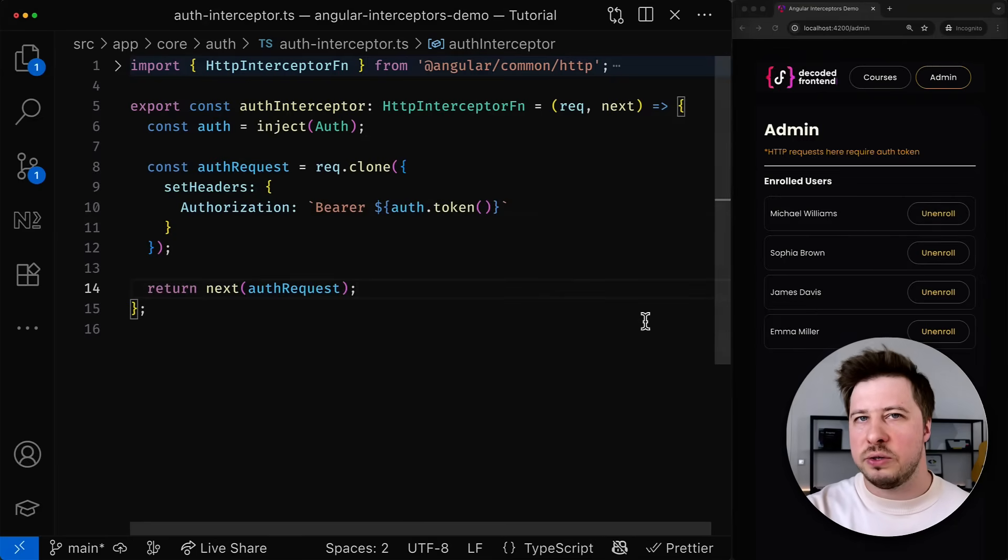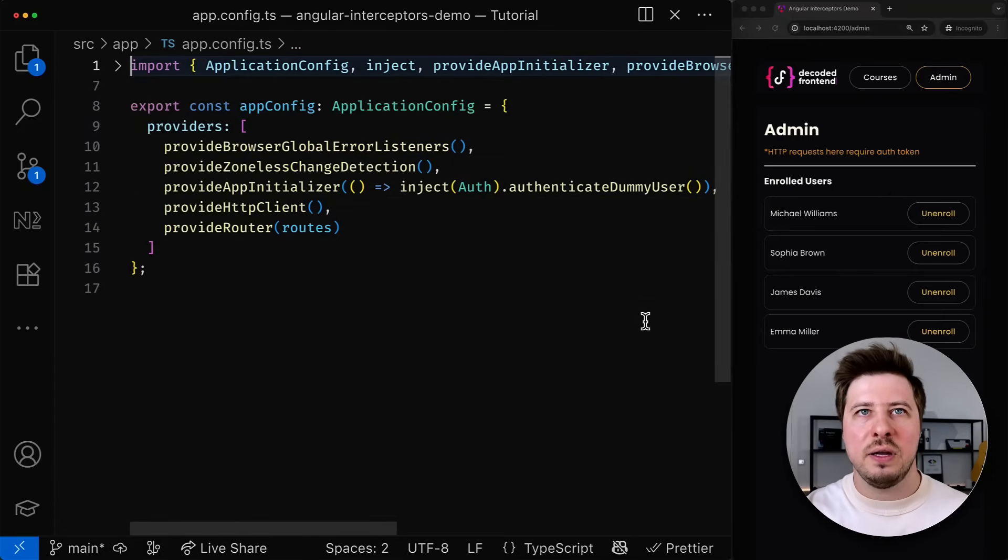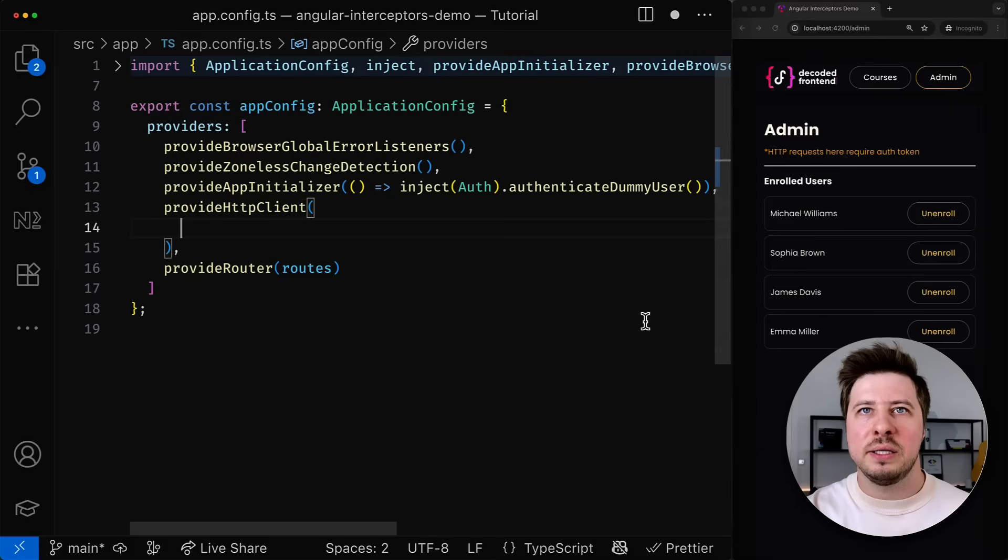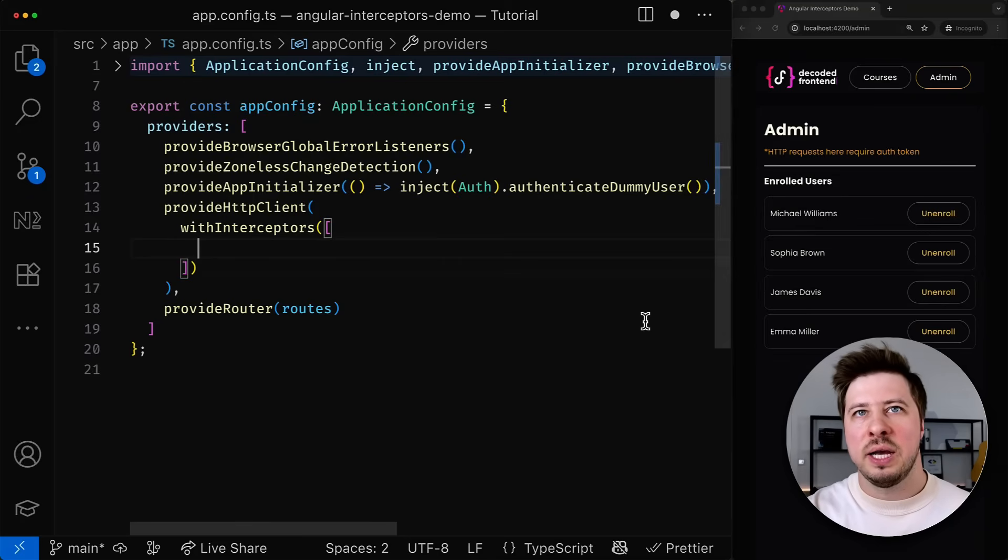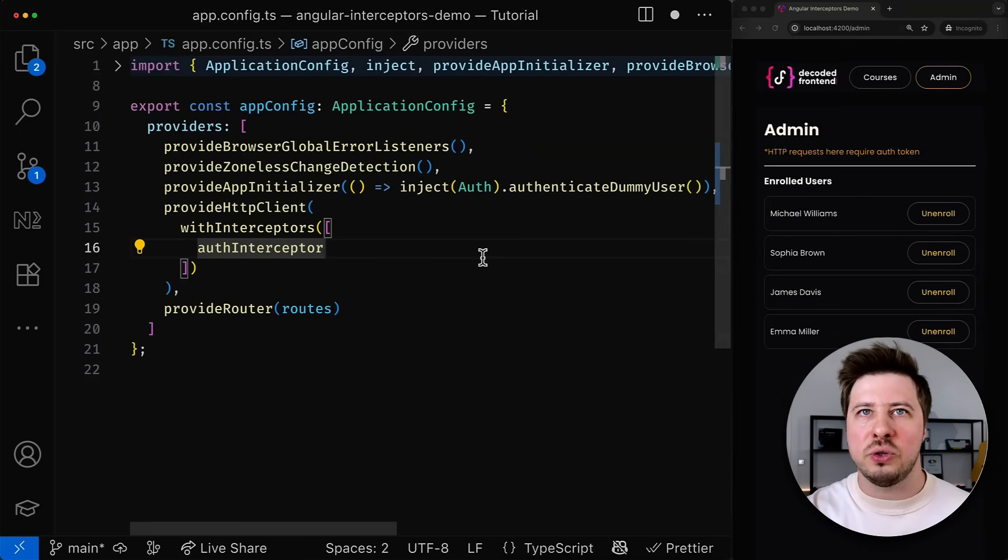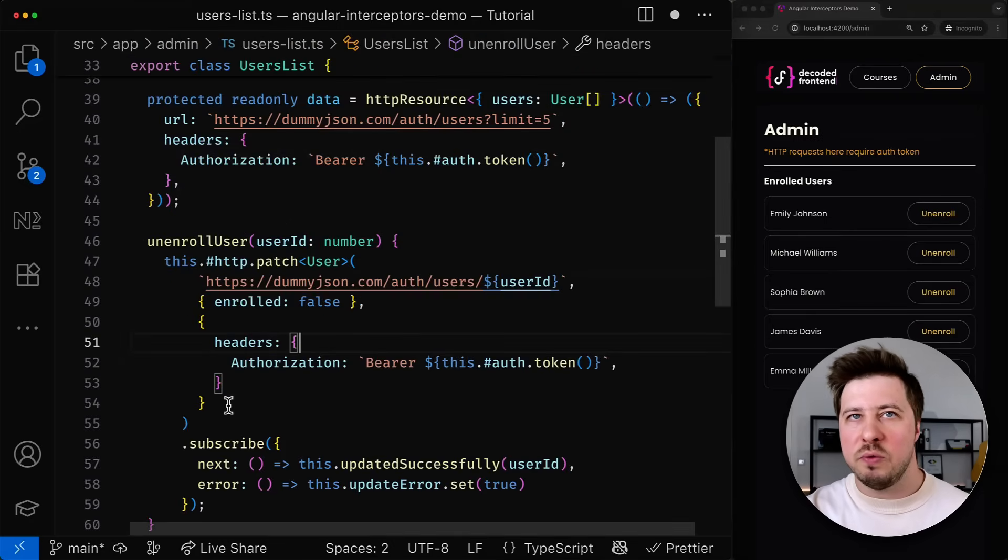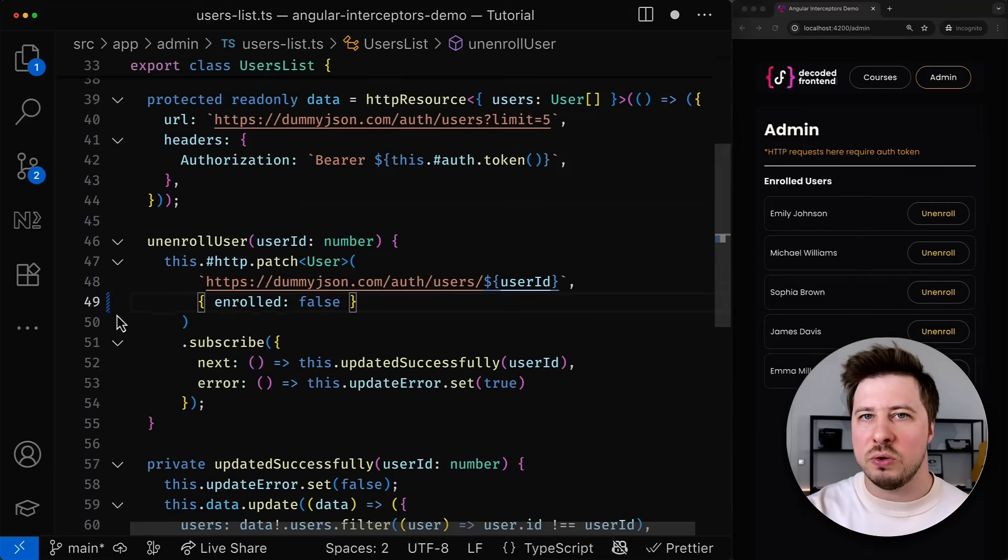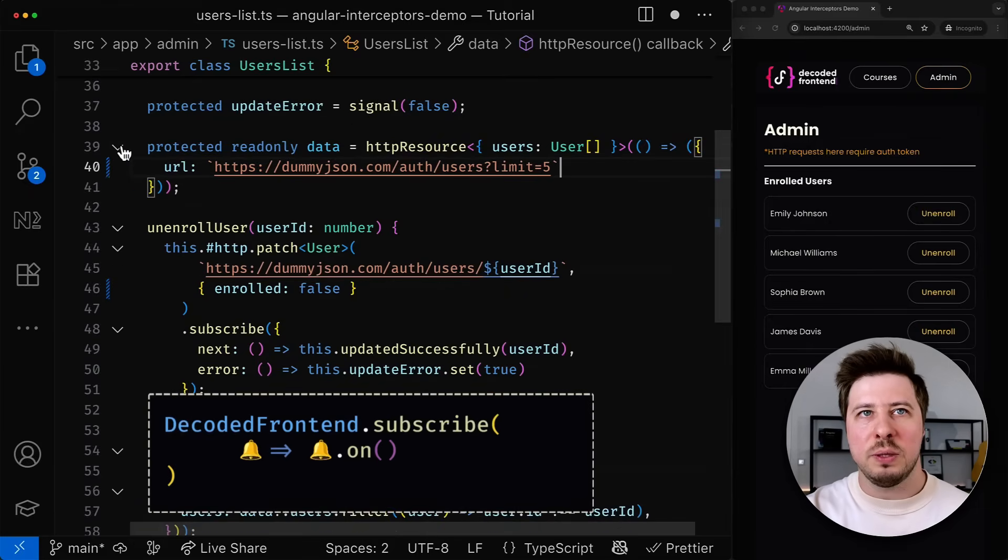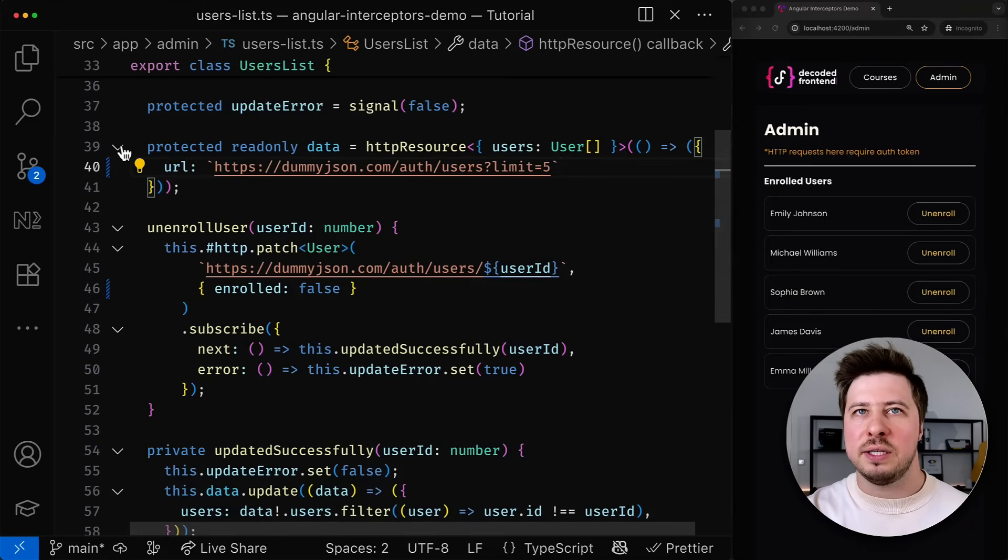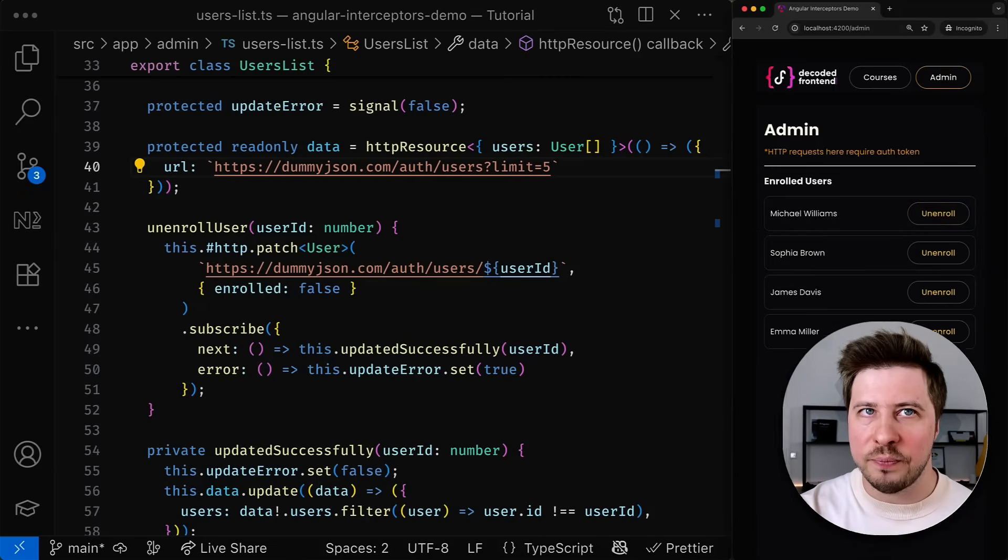So my interceptor is done but to make it work we have to properly register it in our application. The registration of the interceptor is very easy. You just have to go to your app.config.ts file, find the line where you provide the http client and inside you need to import and call a function called with interceptors which takes an array of interceptors that are supposed to be registered and applied to all http requests in your application. And now I can go and simply remove those headers configurations from my http calls for my secured endpoints inside the users list component because this job will be done by the interceptor we just created and you can see that if I save this change then indeed everything remains working as before.